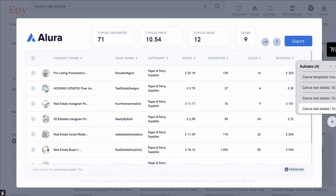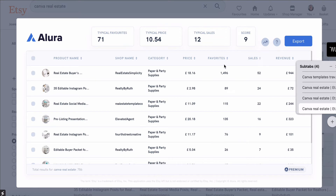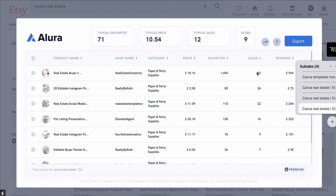Allura is going to show me all the different products on this Etsy page. It tells us how much they're selling for, how many times they've been favorited, how many sales they've had, and how much revenue they've generated. By simply clicking the arrows next to sales, we can see which product is selling the most. This one has sold 52 sales in the last 30 days and generated 944 pounds just from one product. Imagine having a number of products selling between 500 to 1,000 pounds each as digital downloads — that's my goal.